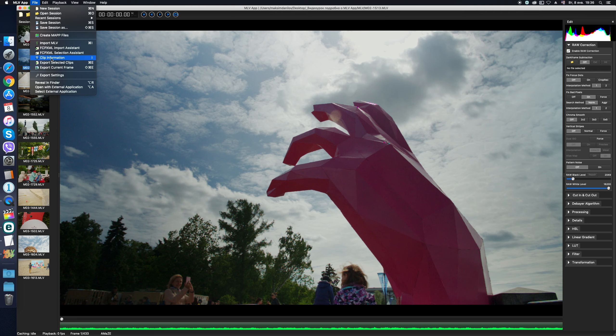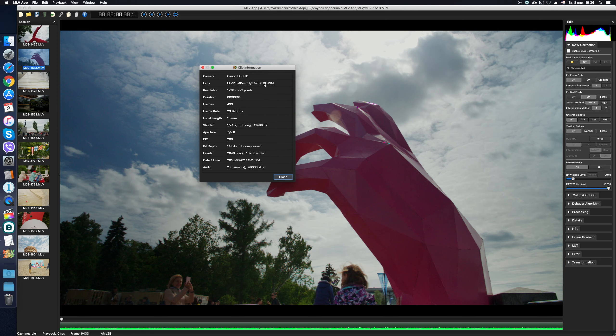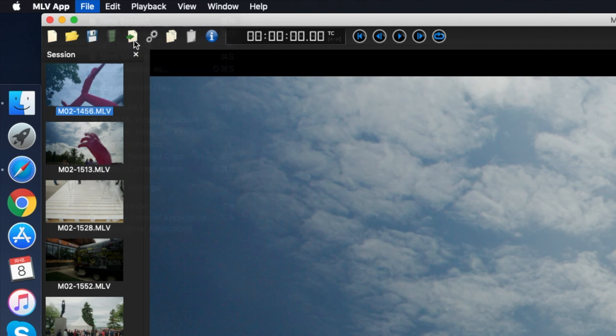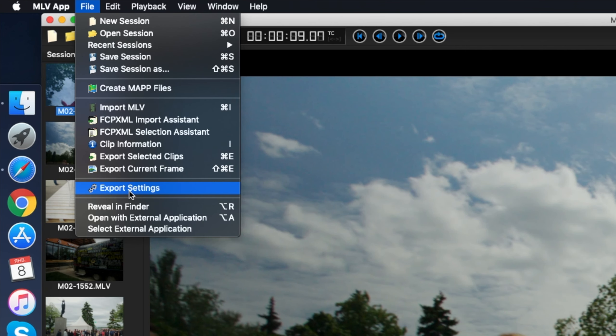Next. Clip information. This is pretty obvious. This window displays detailed metadata of the selected clip. The Export Selected Clips item is duplicated on the toolbar and it starts rendering the selected clips from the current session according to the predefined settings in the export settings menu. Export settings are also duplicated on the toolbar. Let's talk about export settings in more detail.